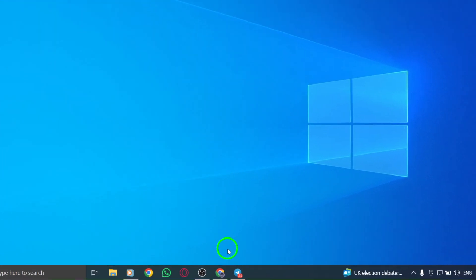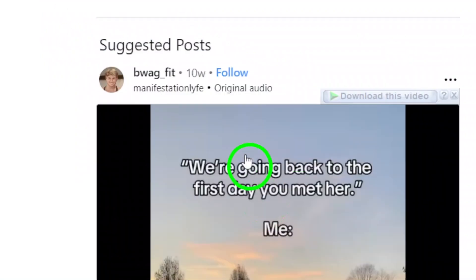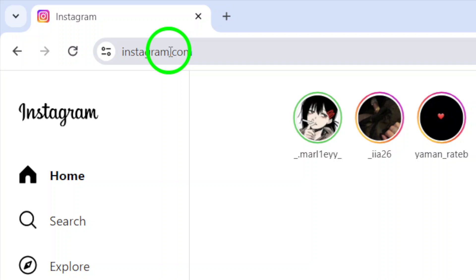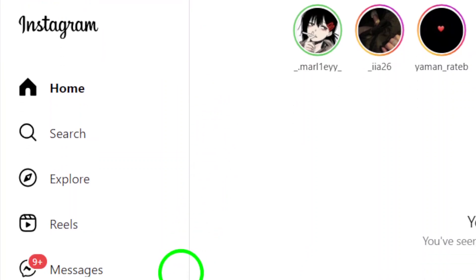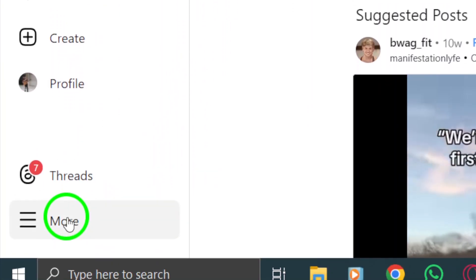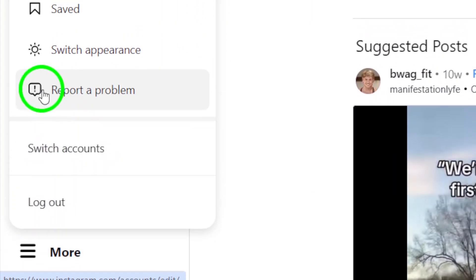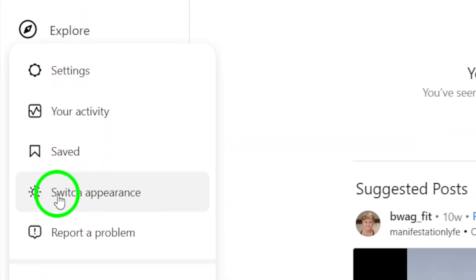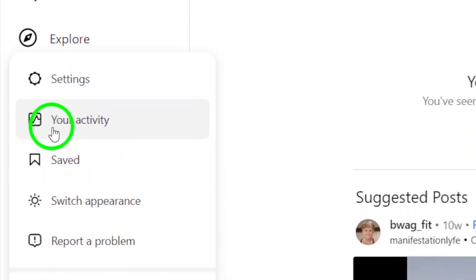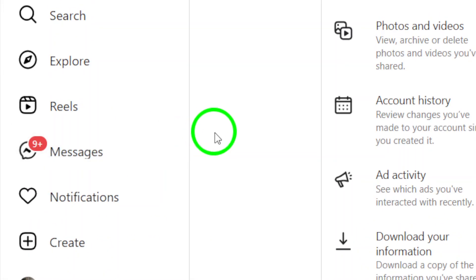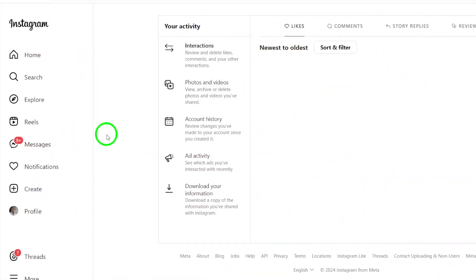Next, locate the bottom left corner of the screen and click on the More icon or the three dots to reveal additional options. Click on Your Activity from the menu to view a summary of your interactions on Instagram.